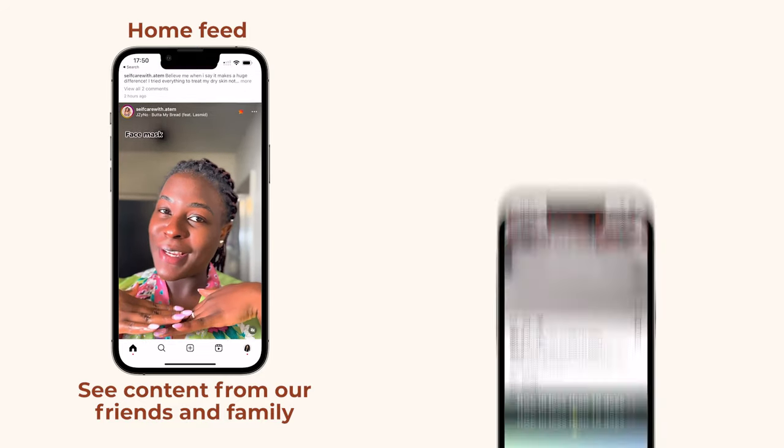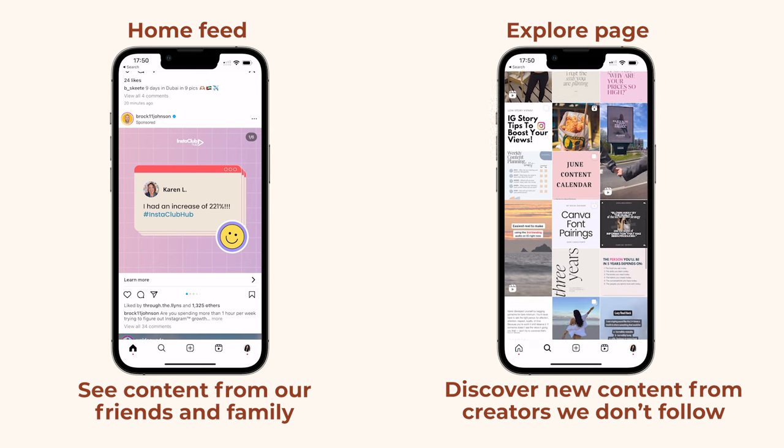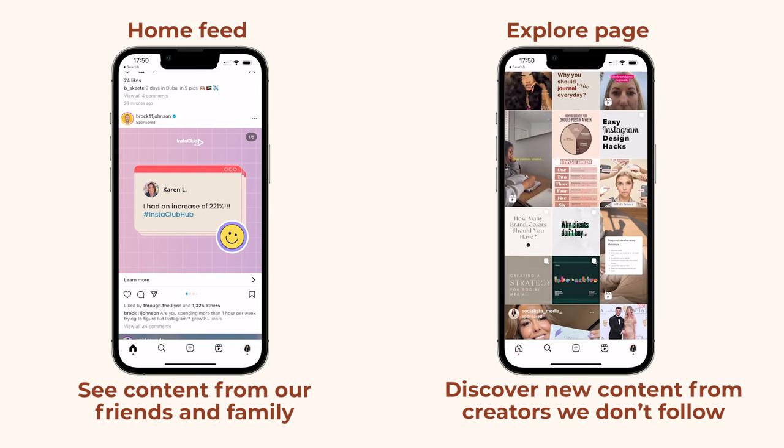But when we go on the explore page, we're going there because we're trying to discover new content from creators who maybe we don't follow already. So the way in which we interact with these different features is different, which means Instagram needed to develop an algorithm for each feature to ensure that the right content is being shown to us.